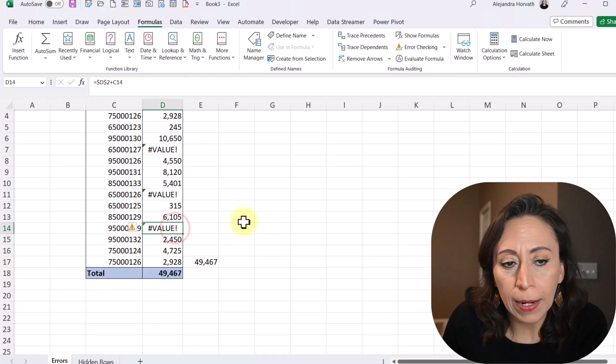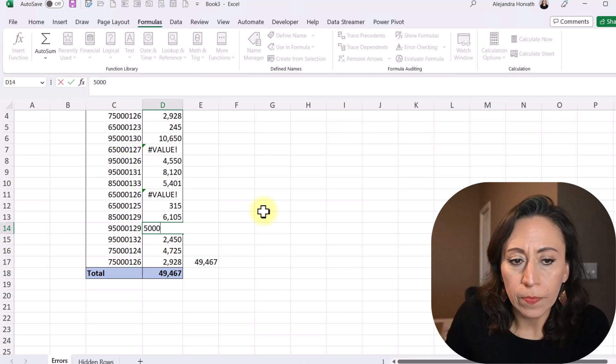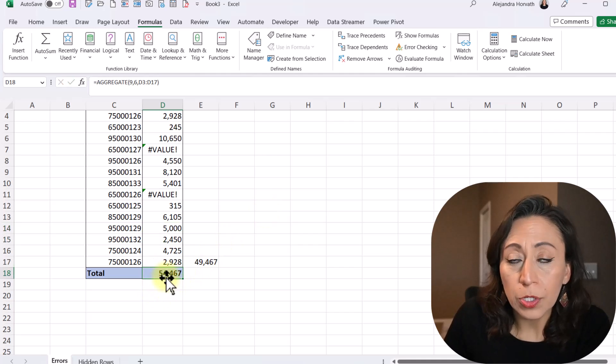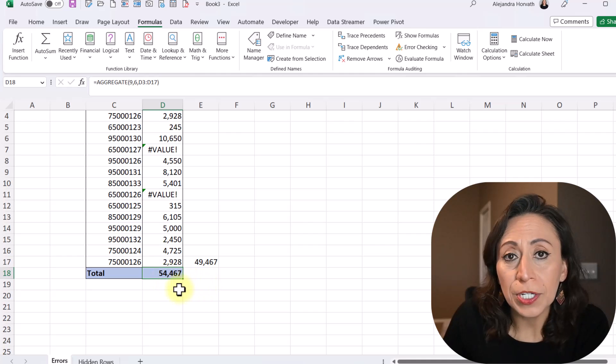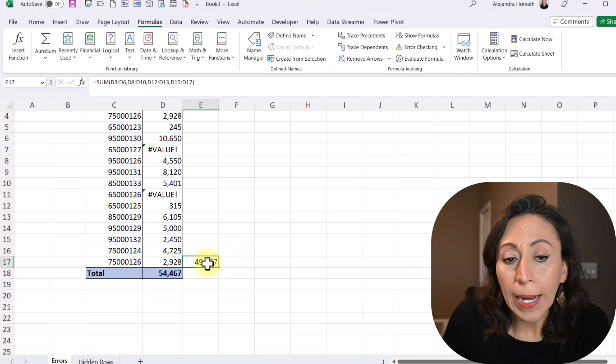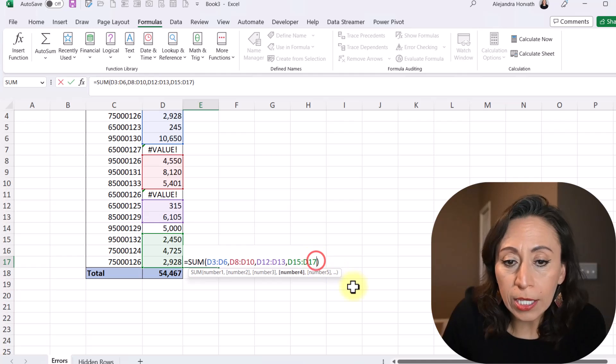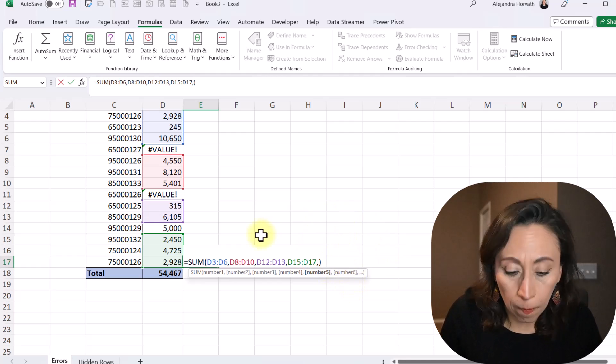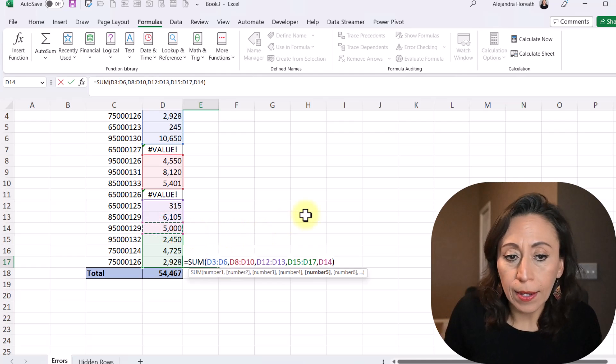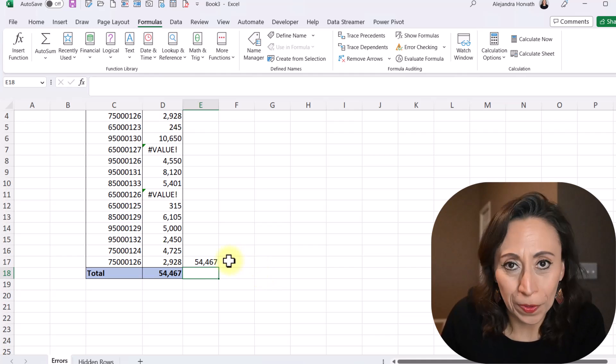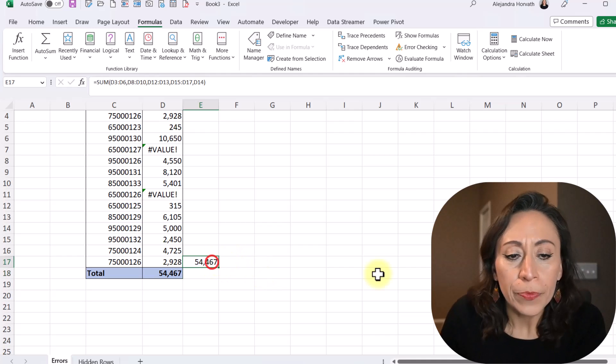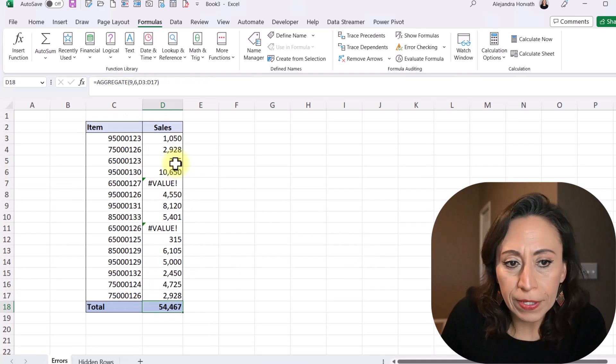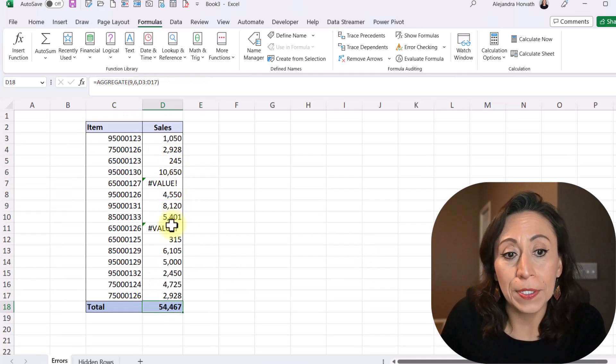So let's say I'm going to replace this value for 5,000. And I'm going to press Enter. Now you can see that my total using the aggregate function changes to 54,000. On the other hand, my total from the sum function is not including those 5,000. I will need to add one more item at the end, comma. And I'm going to select that cell. Now I press Enter and then get updated, which is not practical, right? So for that reason, aggregate. When you have this type of issues, aggregate instead of sum.